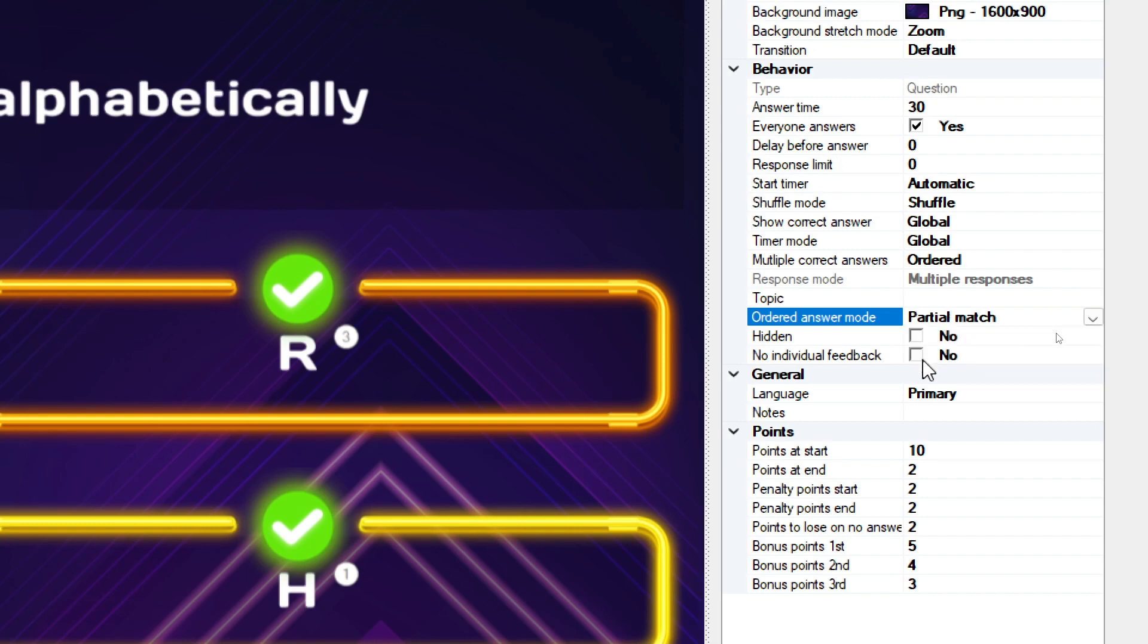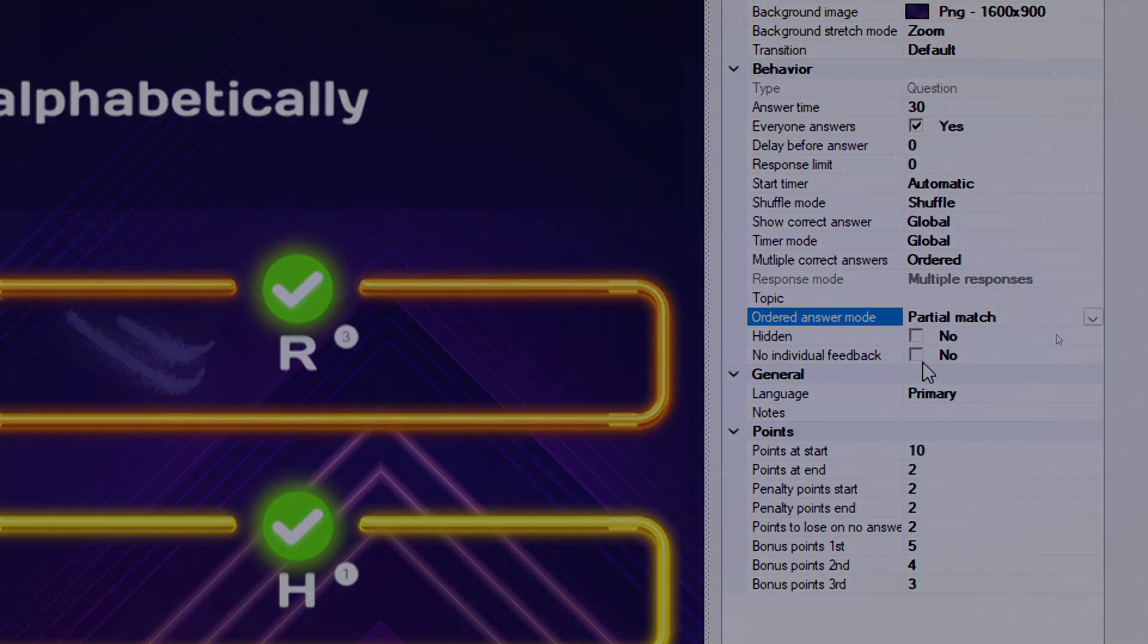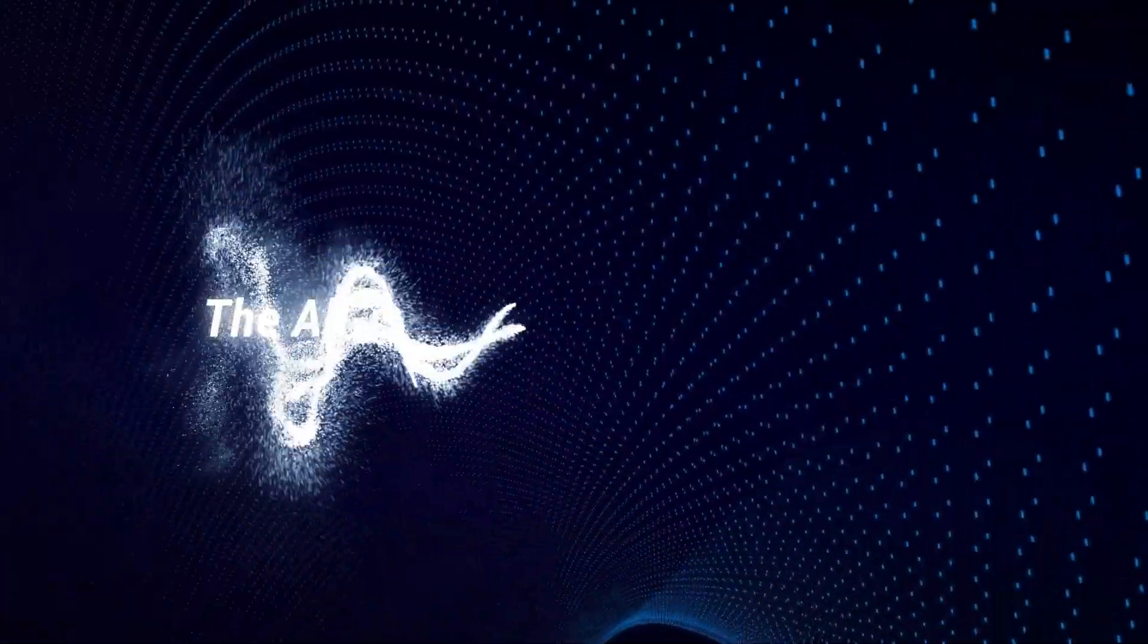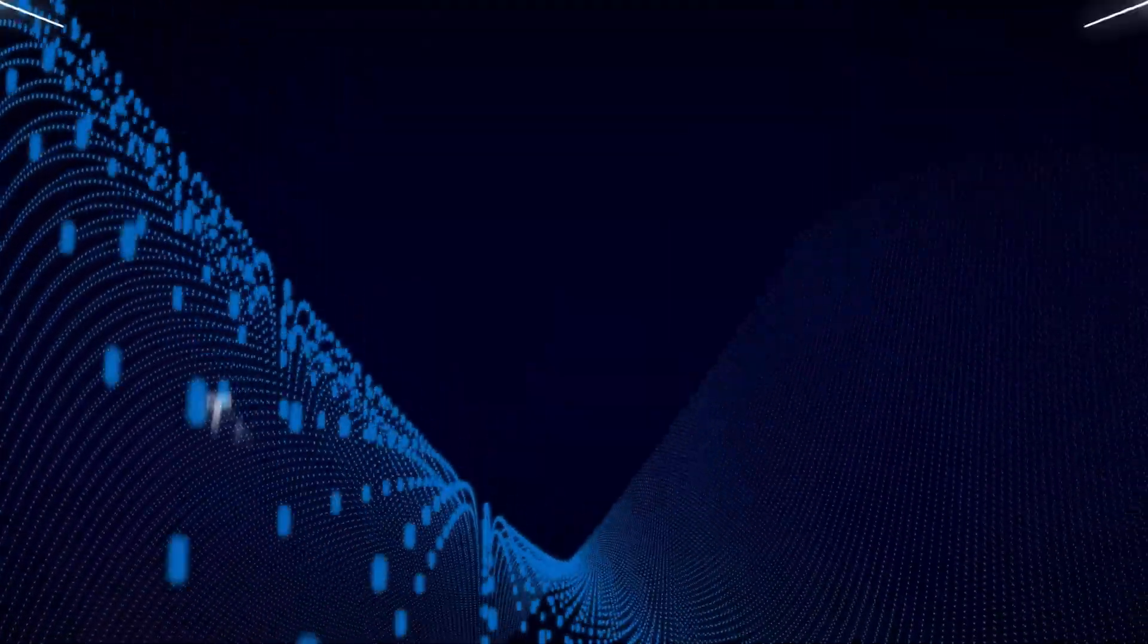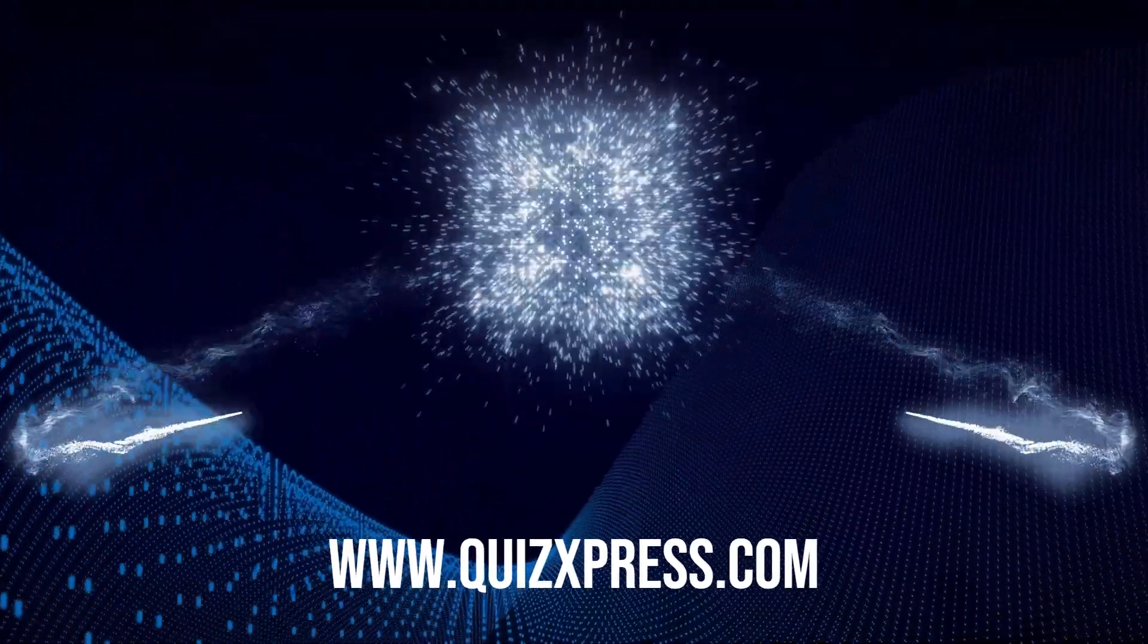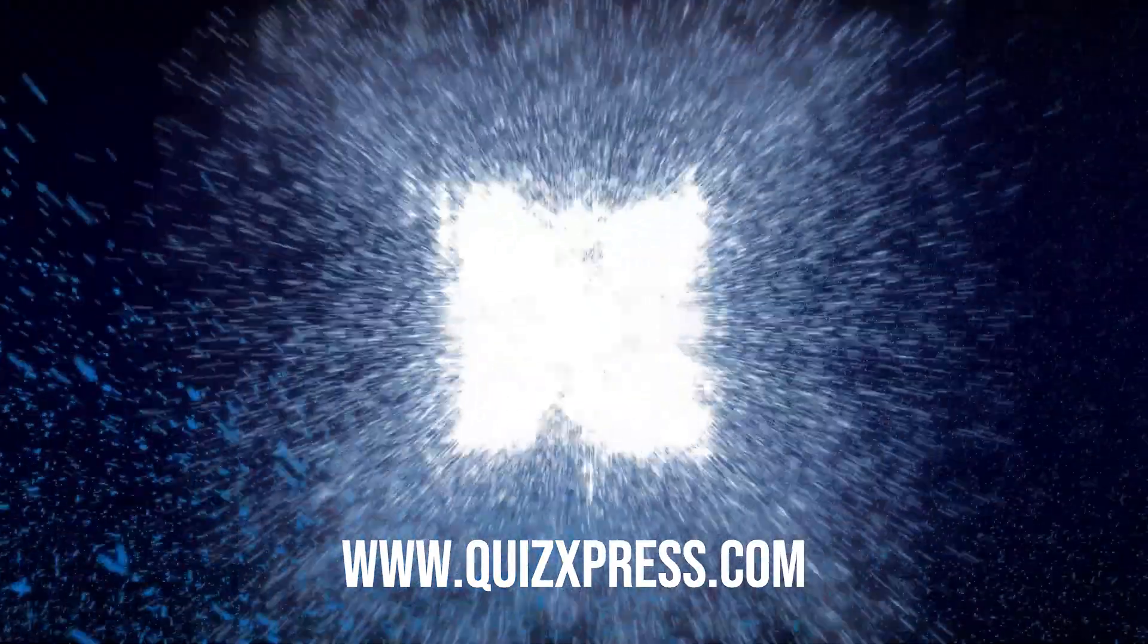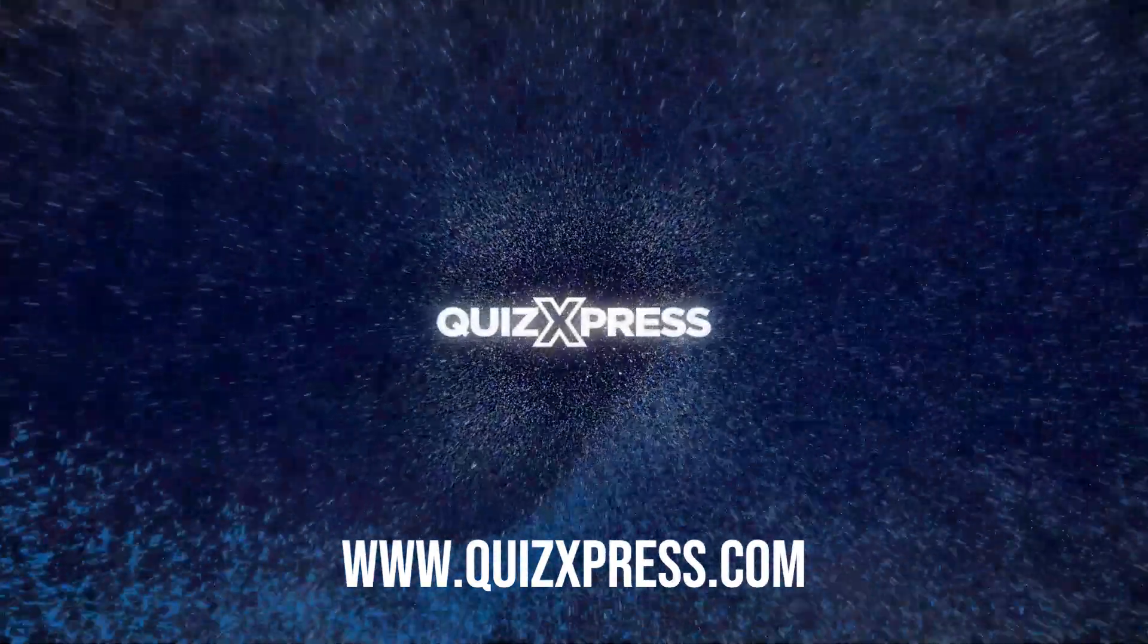This was a brief tutorial on how to create, personalize, and edit questions in QuizExpress Studio. Happy quizzing!